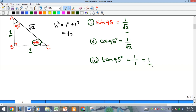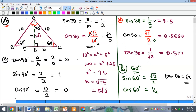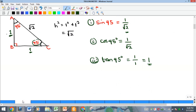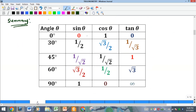Those are the complete trig ratios for the five basic special angles: 0°, 30°, 45°, 60°, and 90°. Here is a summary of everything we just discussed.